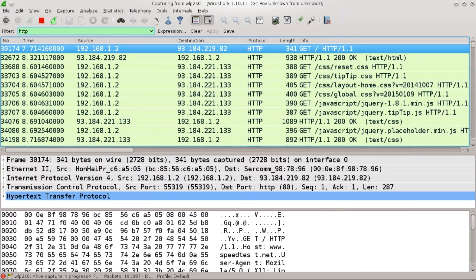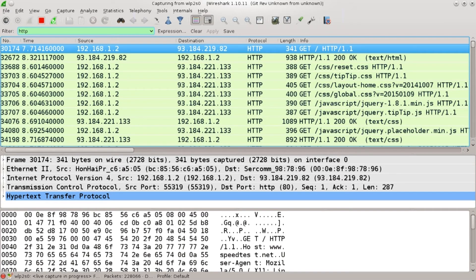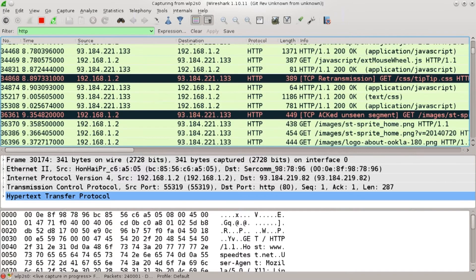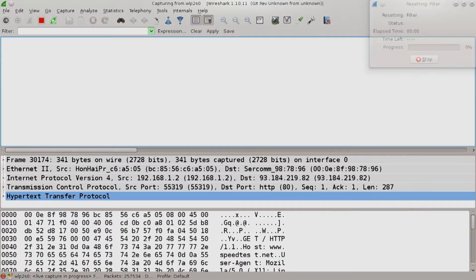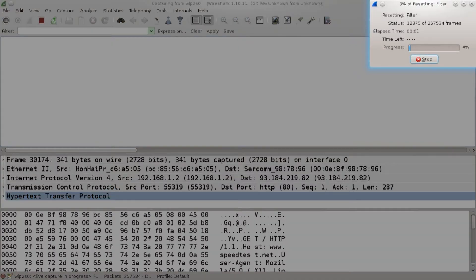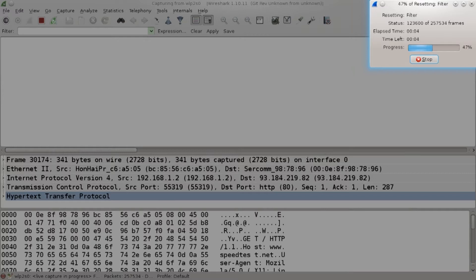For maybe a hundred thousand packets it took that much but imagine if you were capturing traffic for an hour. That would have been a pretty big problem. And here are our HTTP traffic packets but I need to clear this.